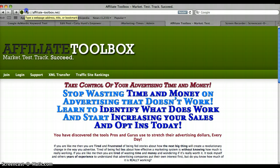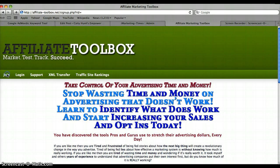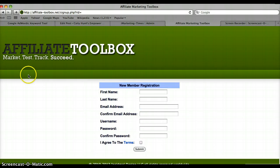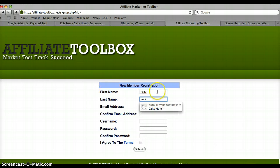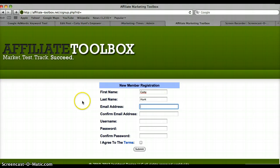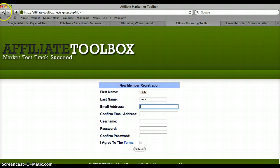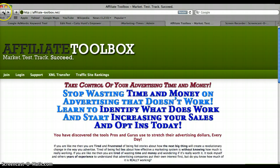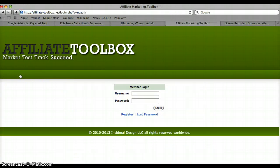Go to Affiliate Toolbox at affiliate-dash-toolbox.com for registration. You're gonna agree to the terms. Now that you're an Affiliate Toolbox member, go ahead and click login.